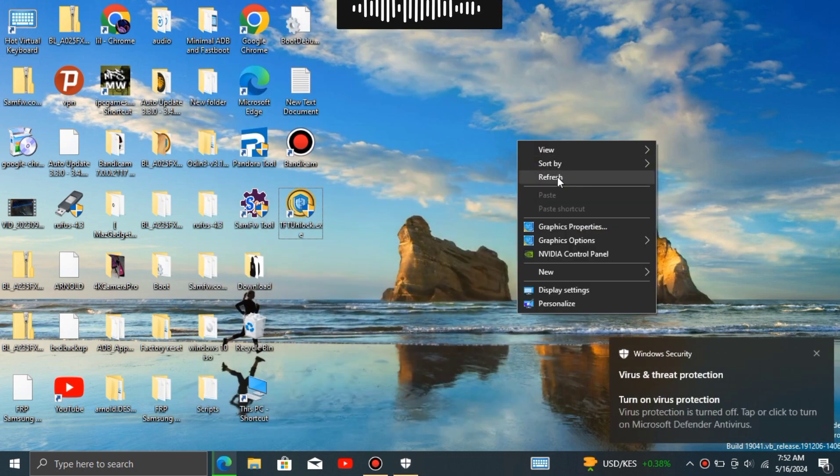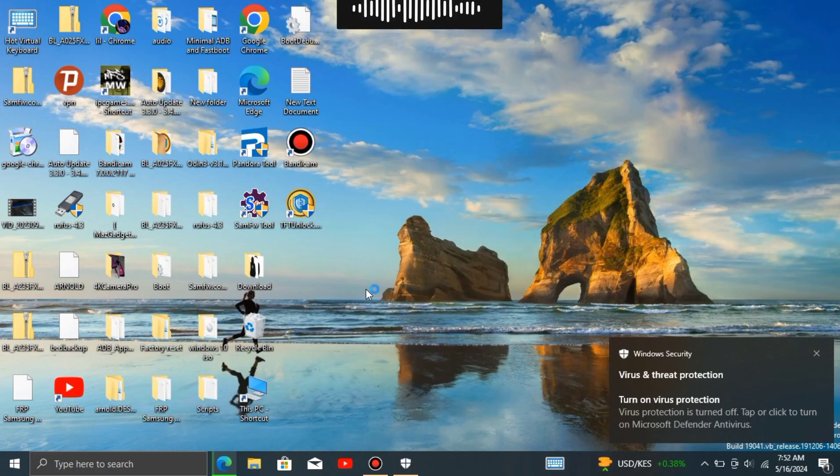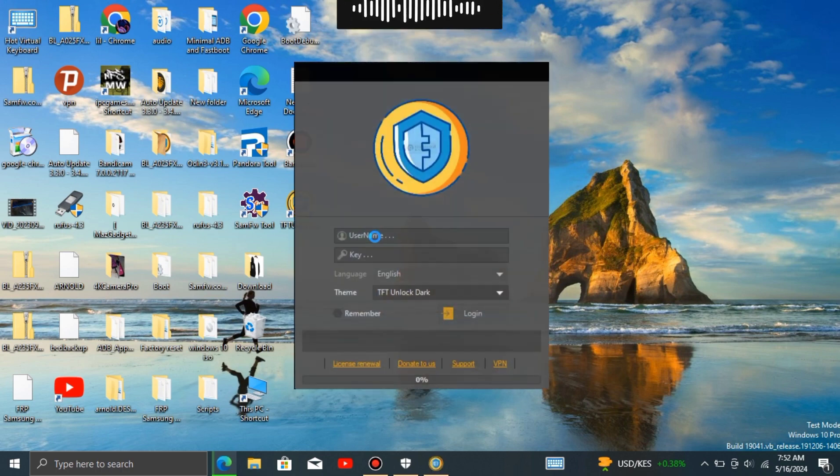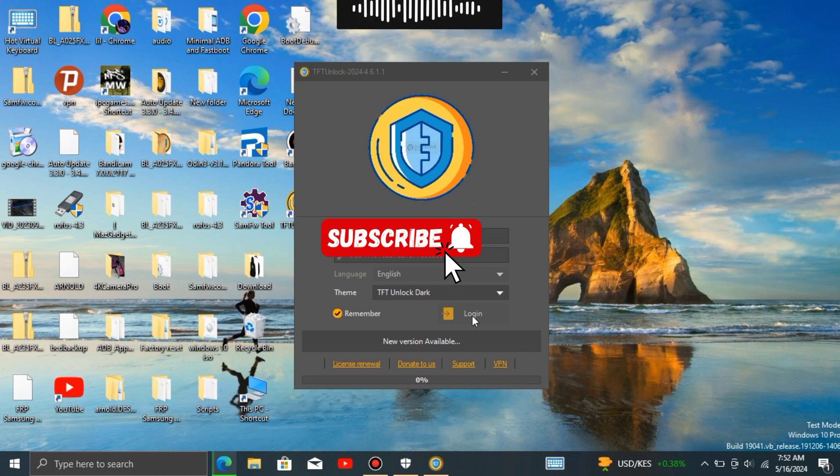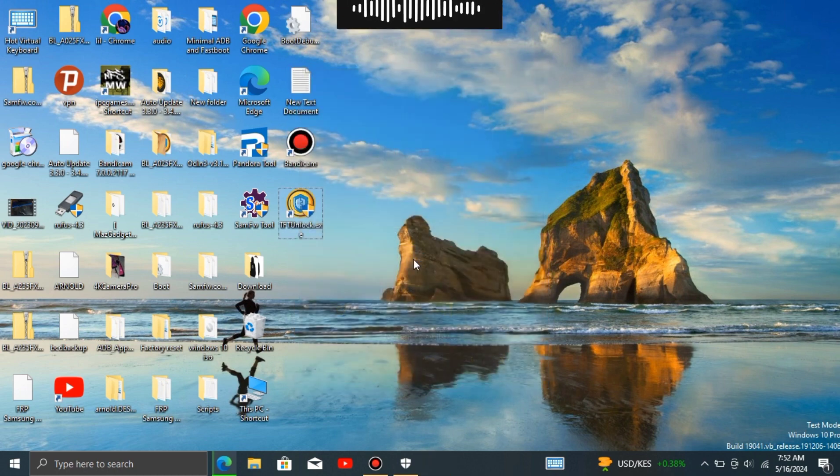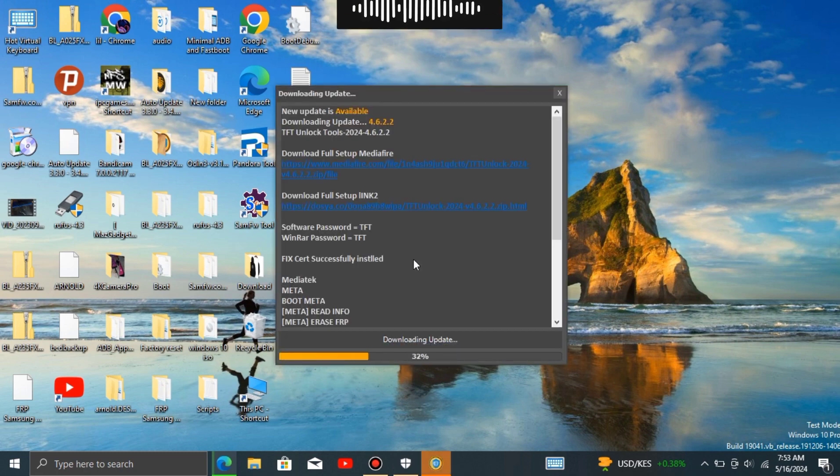Updating tools is important for several reasons. Firstly, it ensures that any security vulnerabilities or flaws are addressed, thus reducing the risk of exploitation by malicious entities. Updating software or tools involves downloading and installing only the changes or additions made since the last version you had. Essentially, it's about bringing your existing version up to date with the latest improvements, fixes, and features released by the developer.